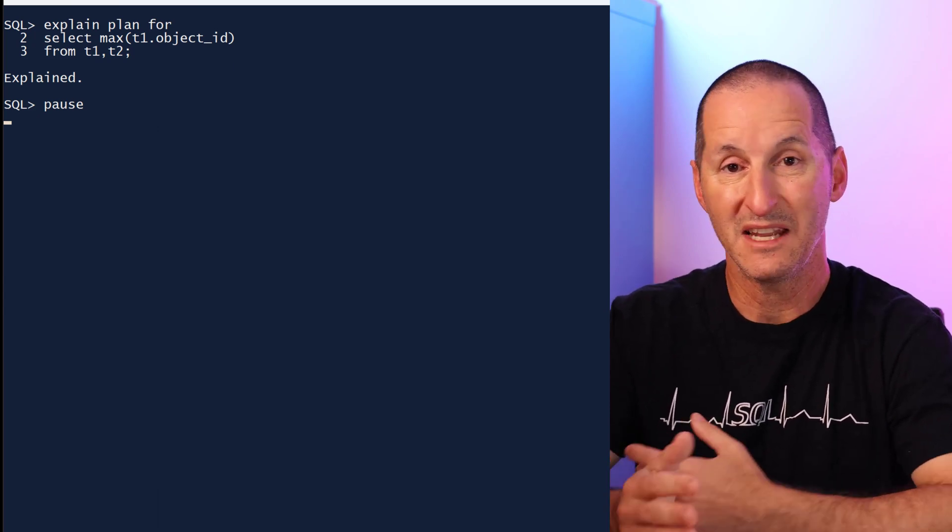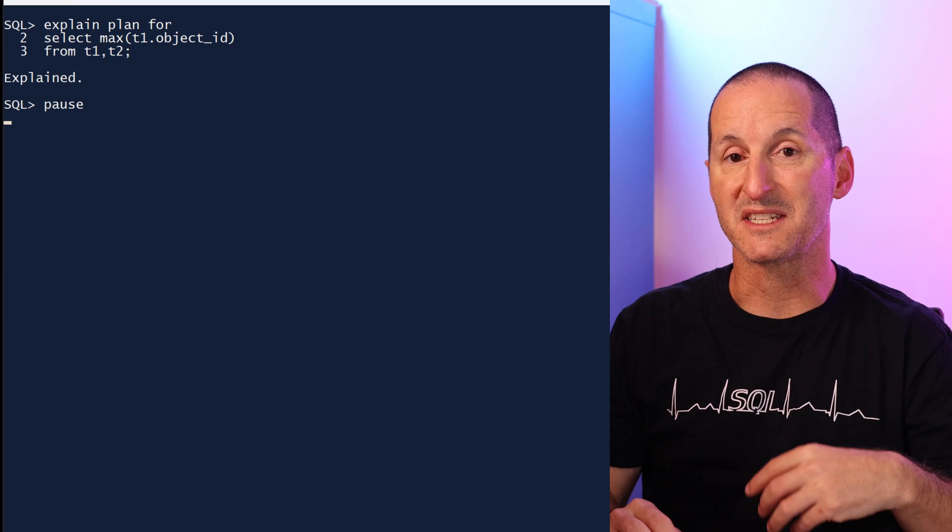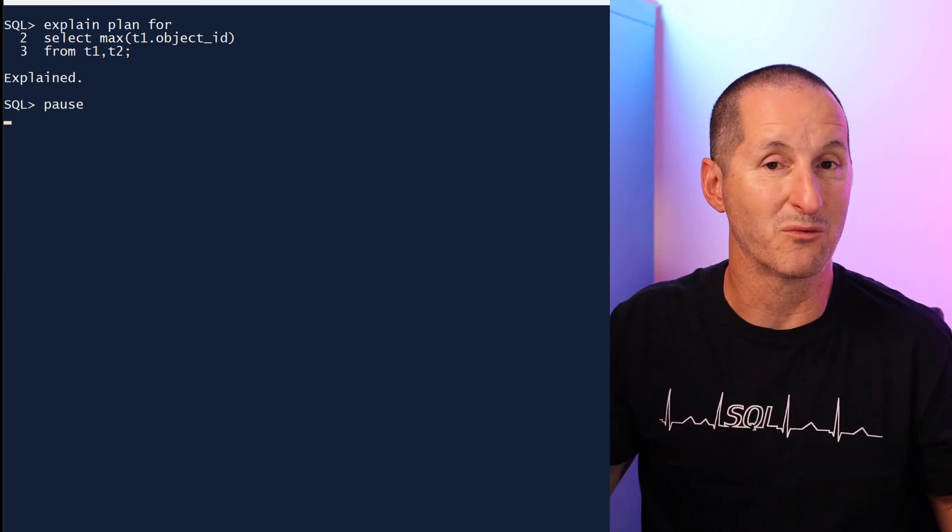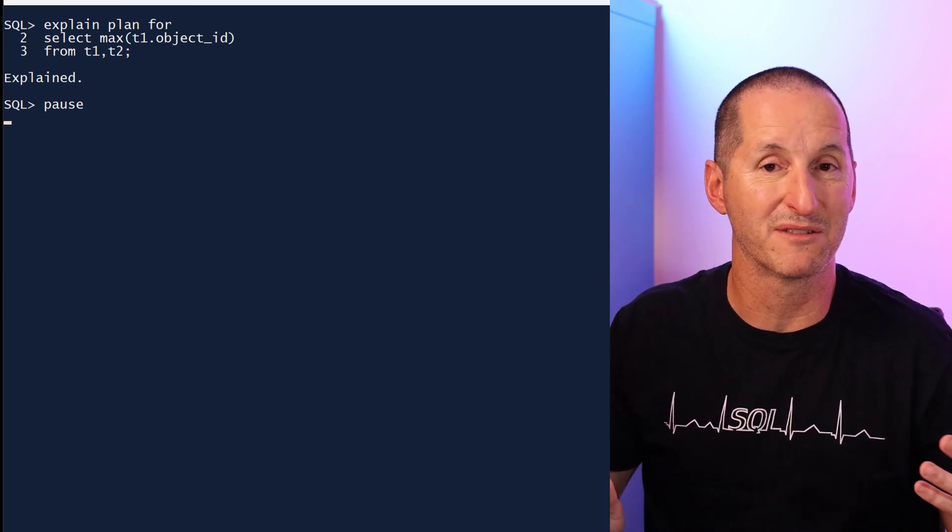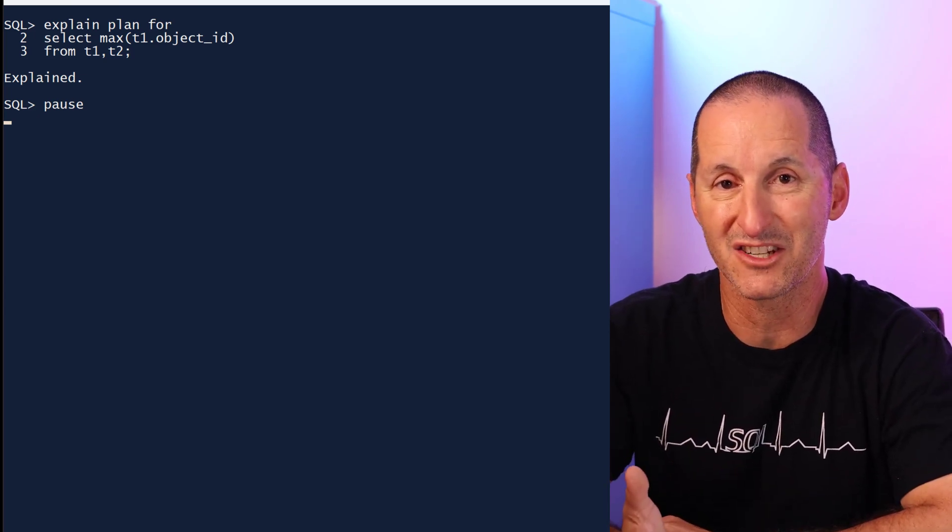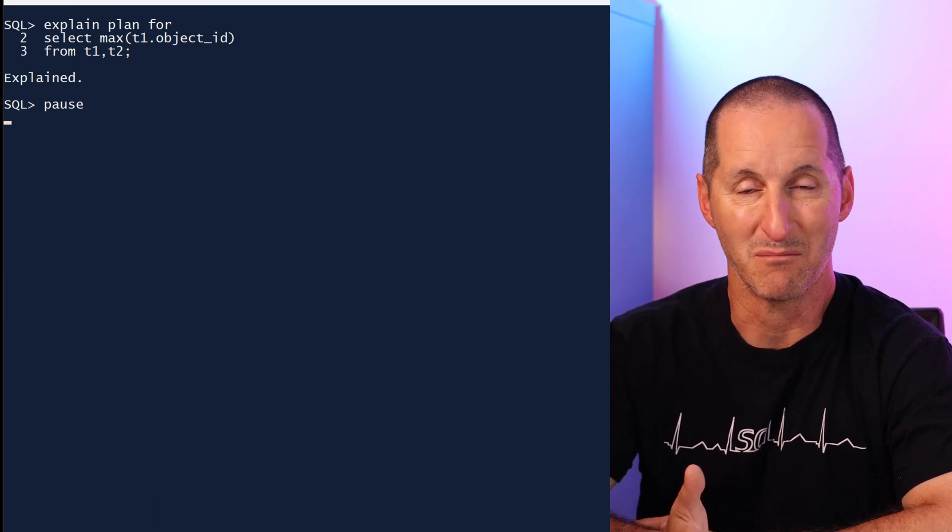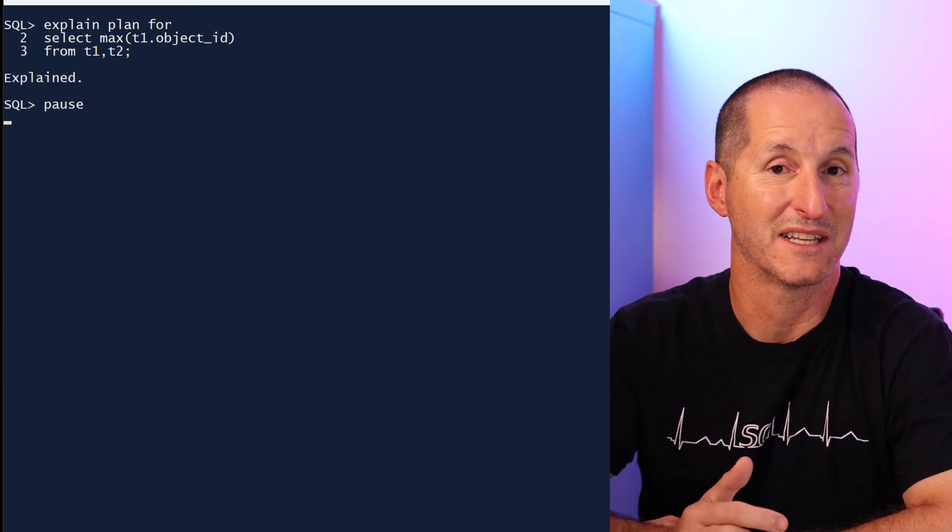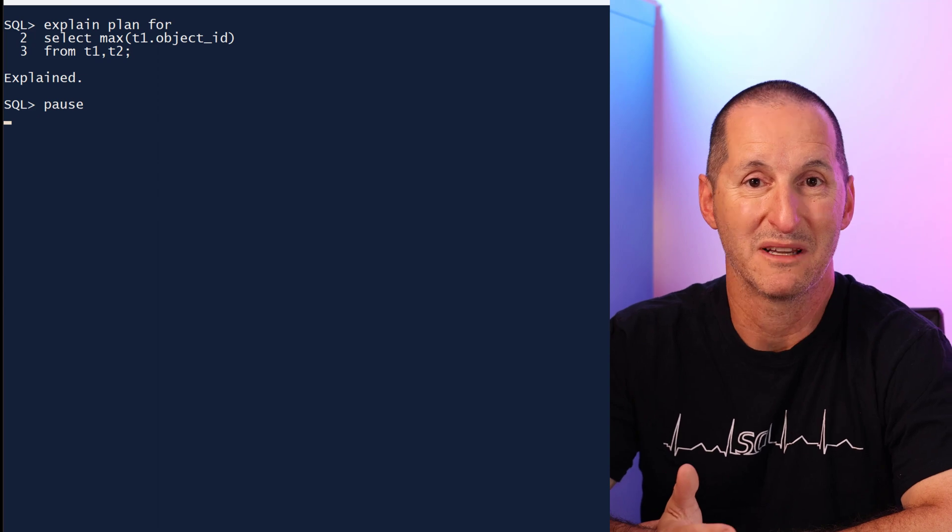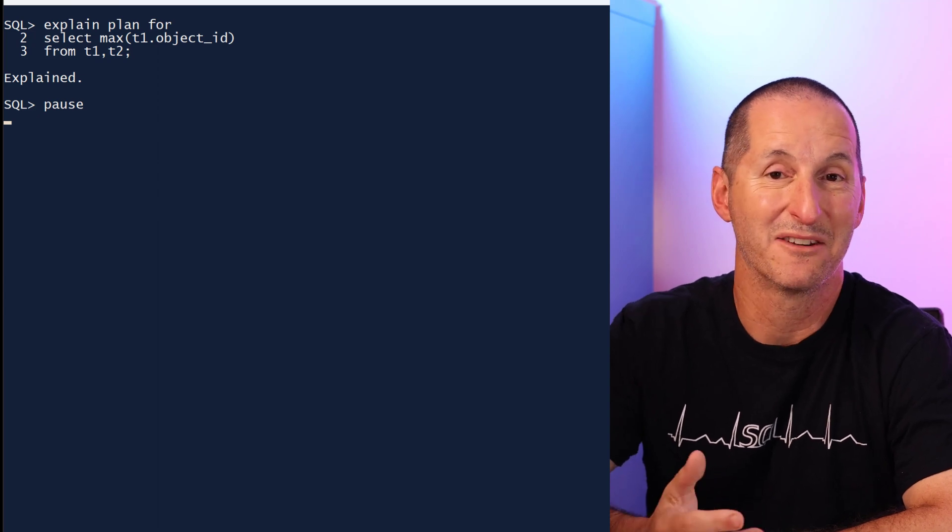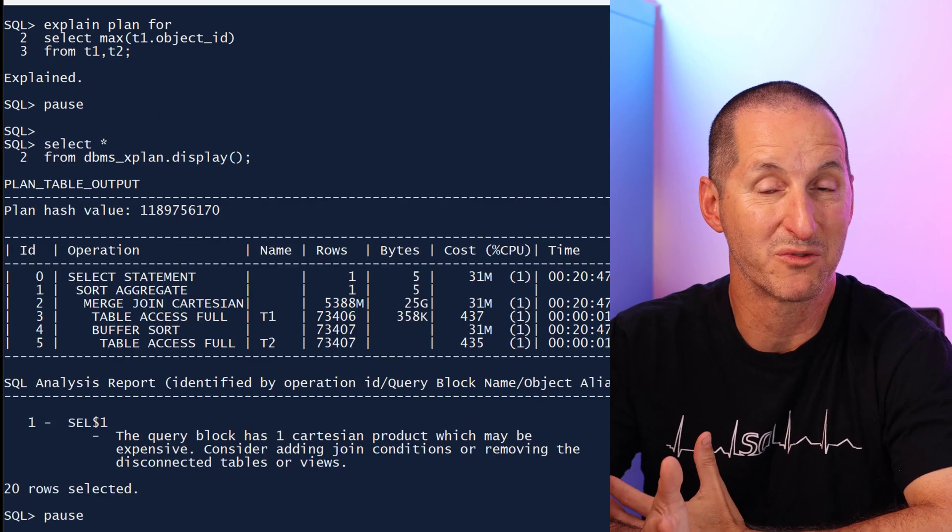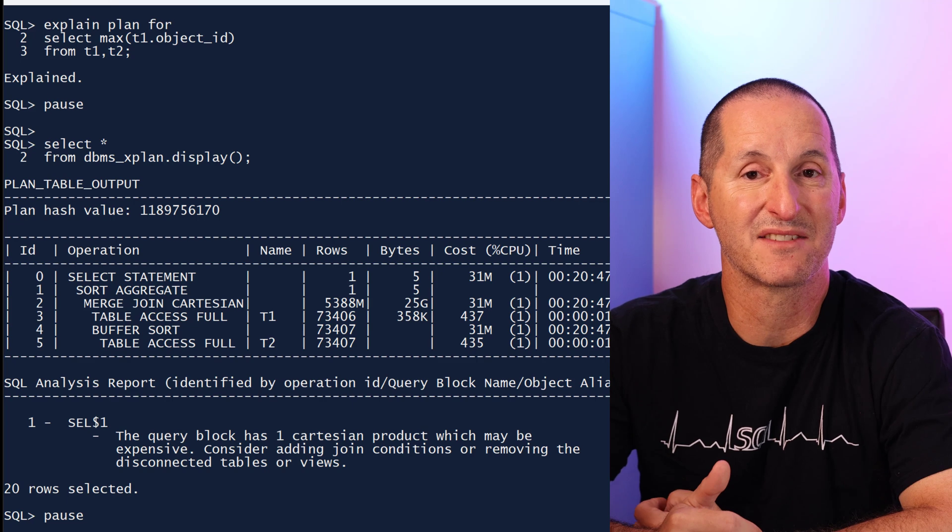Now there's nothing wrong with this query in terms of its error status. It will run without error, but of course because I forgot the join condition it's probably going to run very badly. This is something hopefully a code review would pick up, or at worst you'd find out in production.